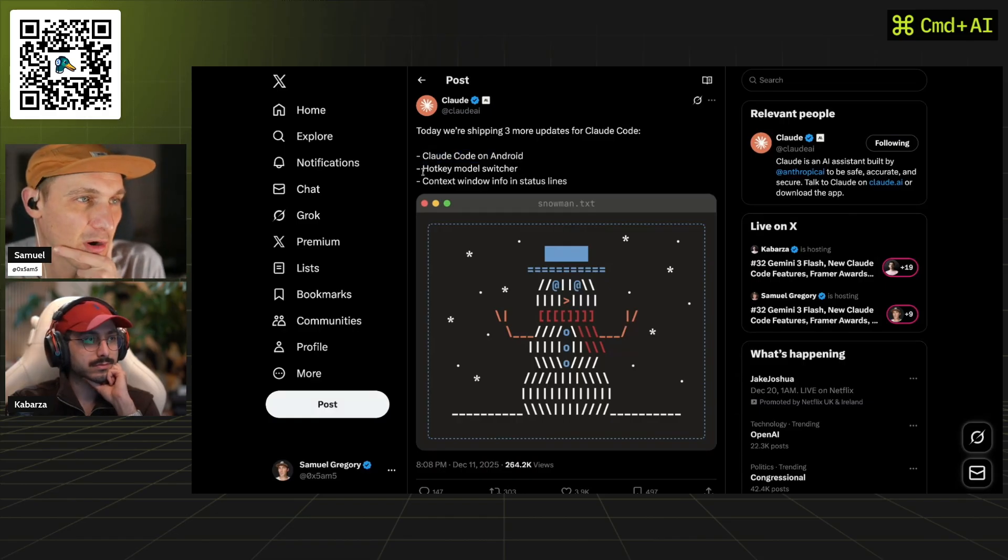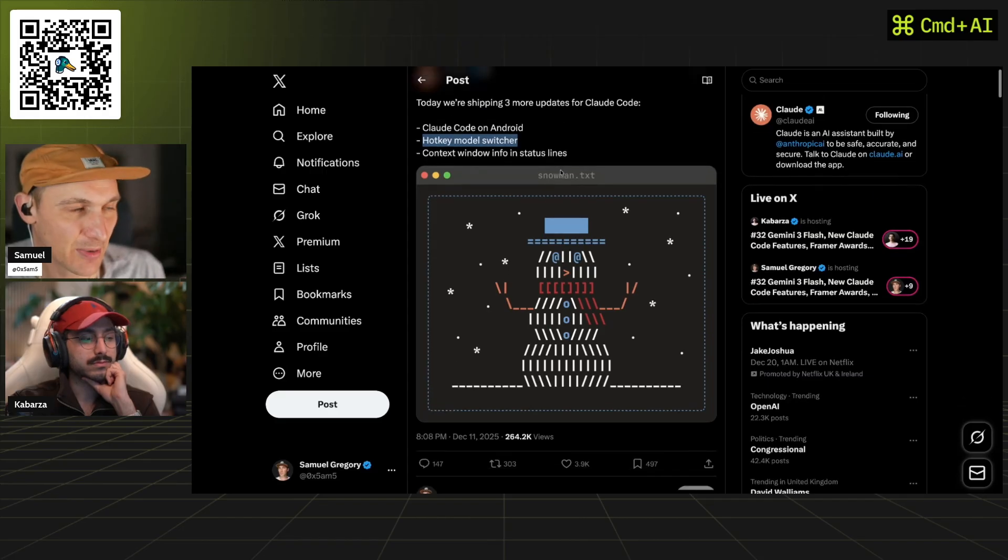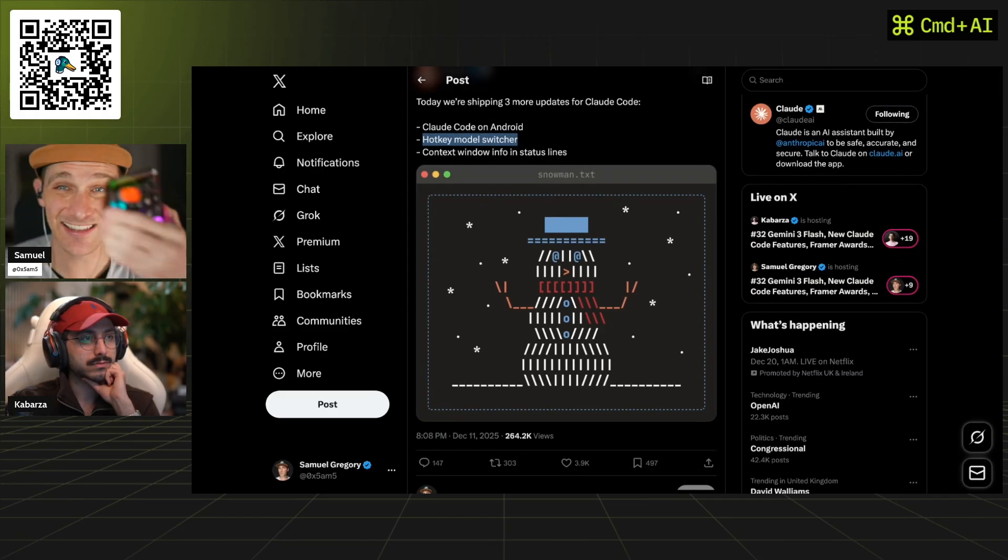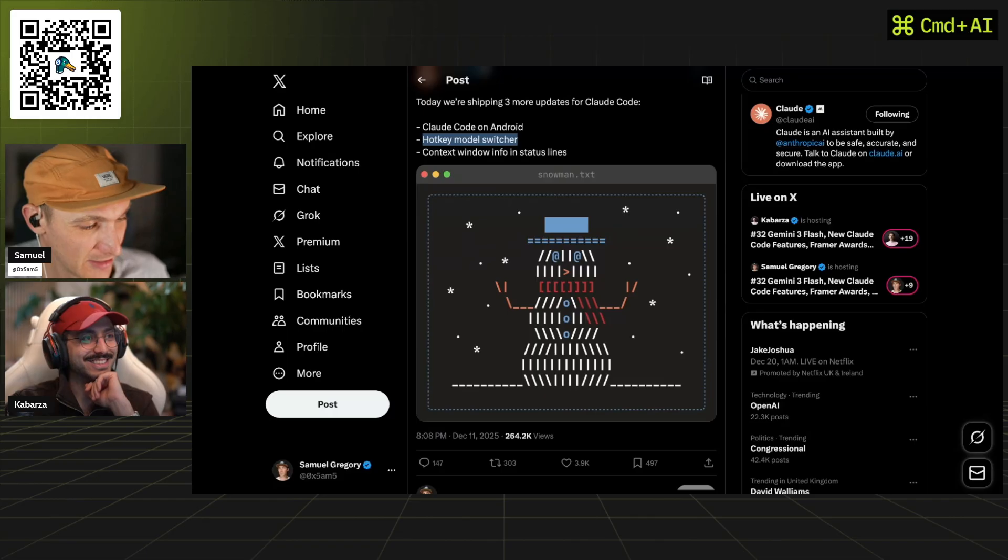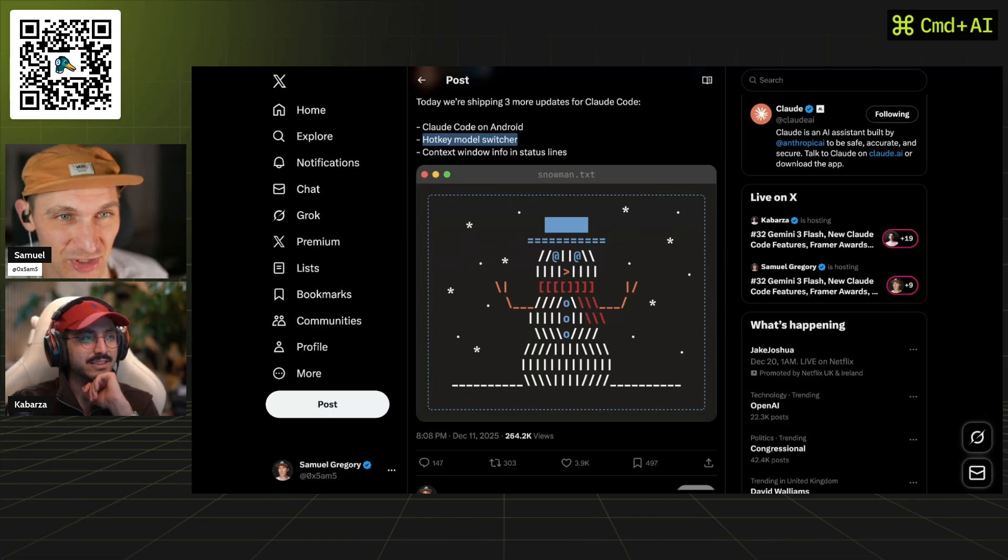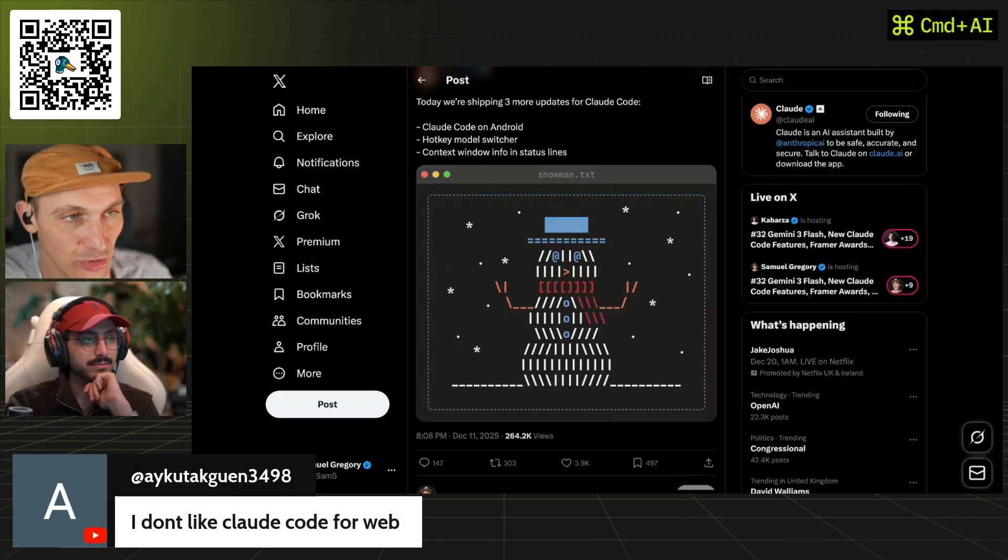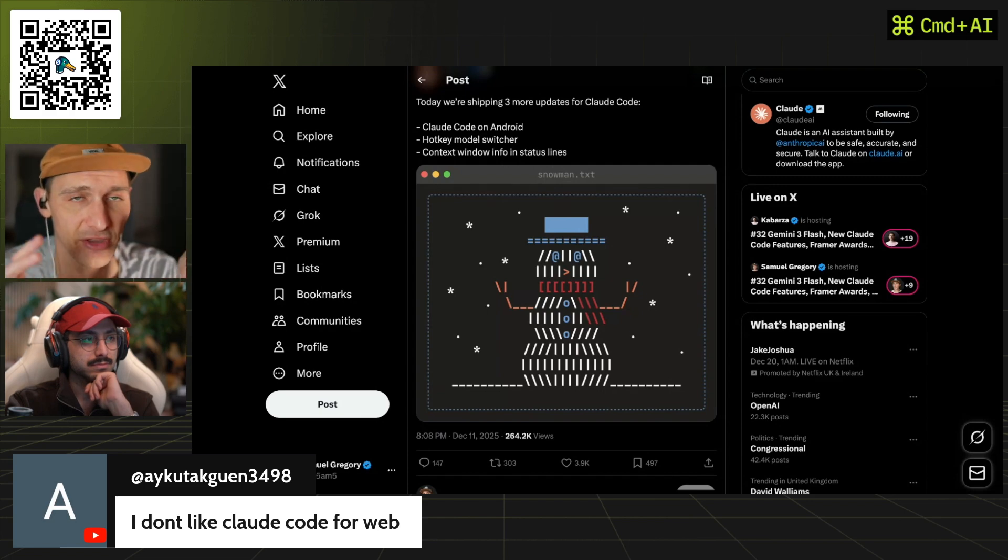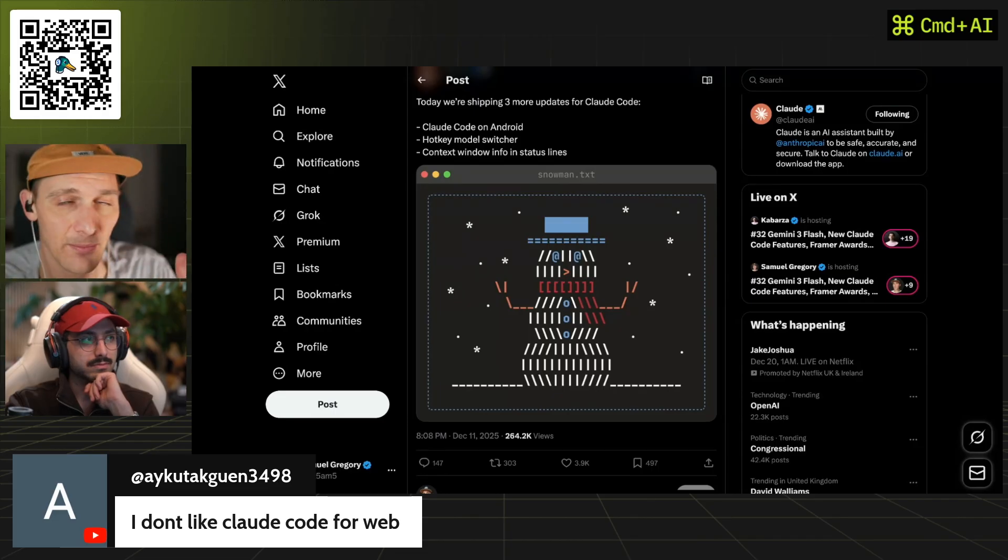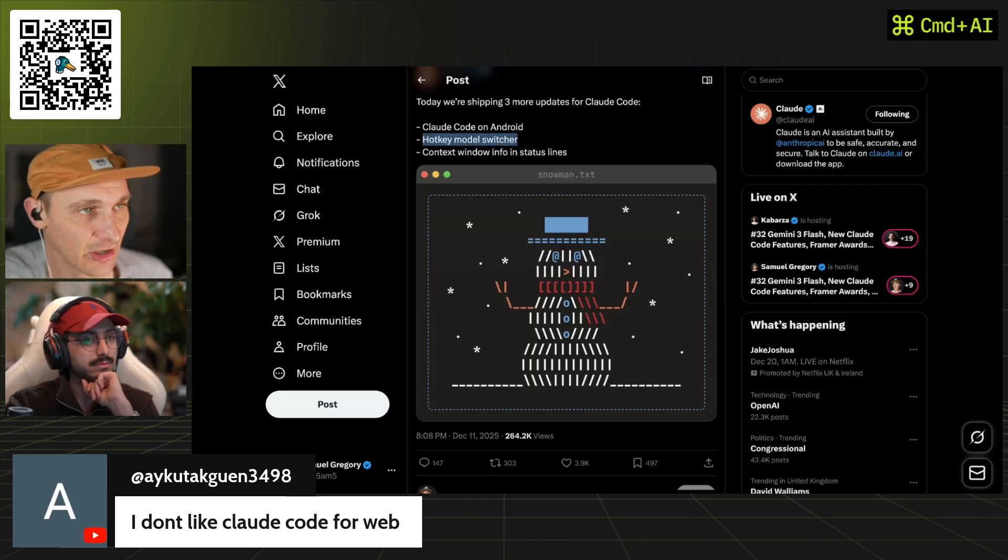Hotkey model switcher, I'm here for that because I've got slash commands that switch the model and I've got this to select different models now with the hotkey. You don't need to use Claude code for the web, you can use Claude desktop and then you select your target as you either use it locally on the Claude code desktop or you select it for github. It's all done locally, it's not done on the web.